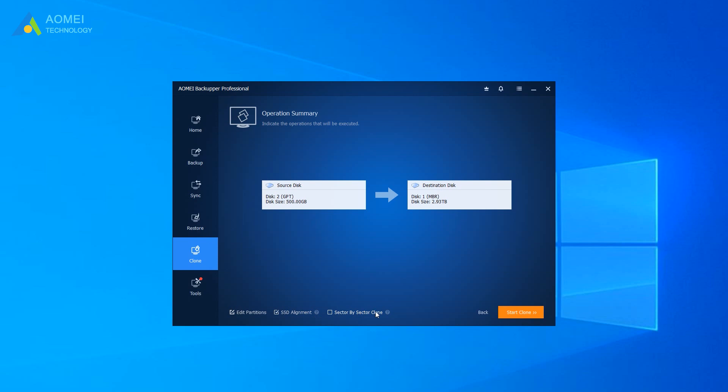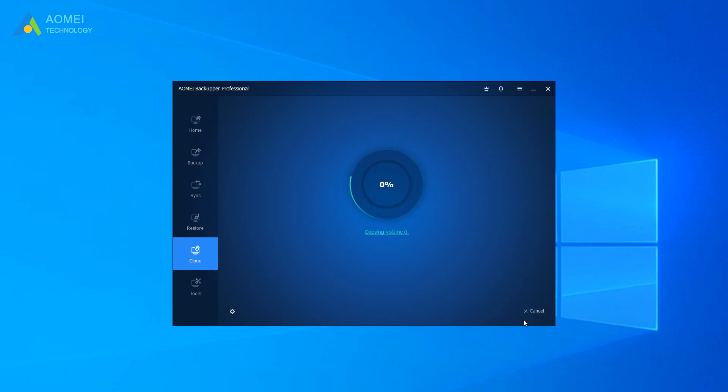When you need to clone the disk to your larger disk, sector-by-sector clone will clone all sectors, whether they are used or not. Click Start Clone to fix 3TB hard drive only shows 2TB.